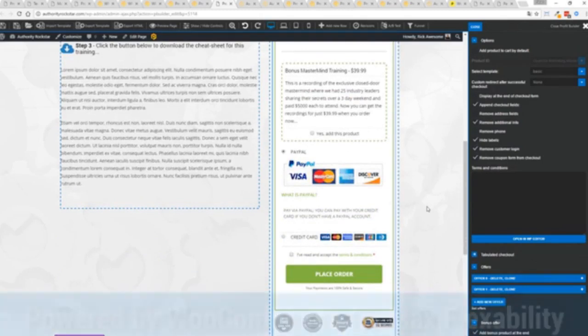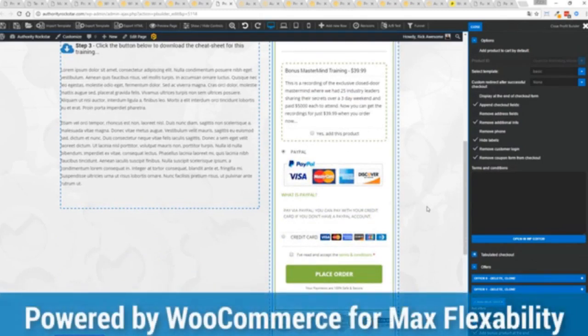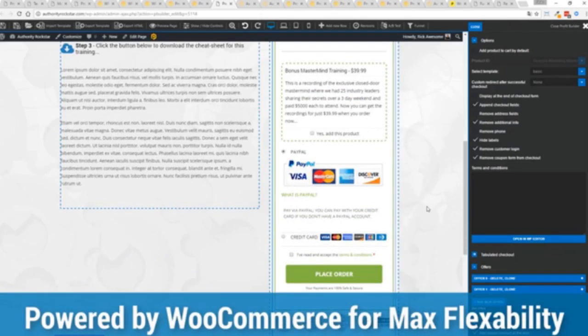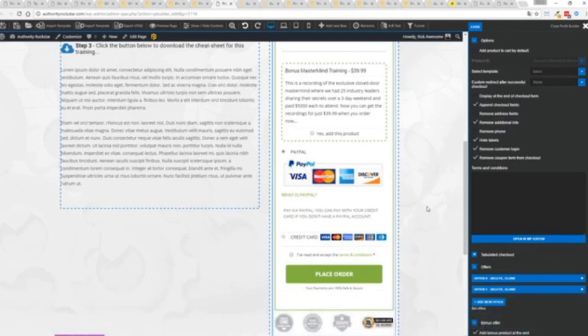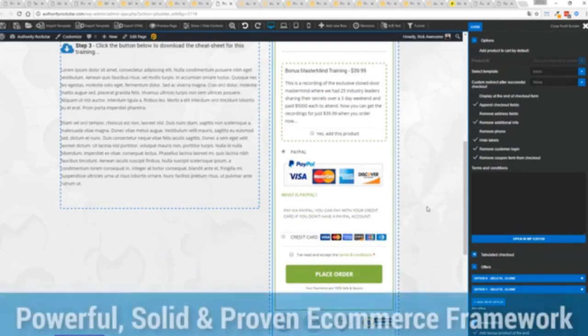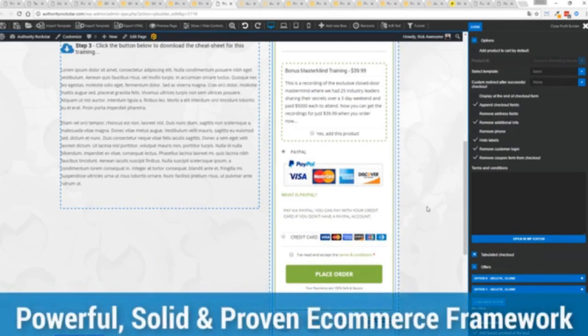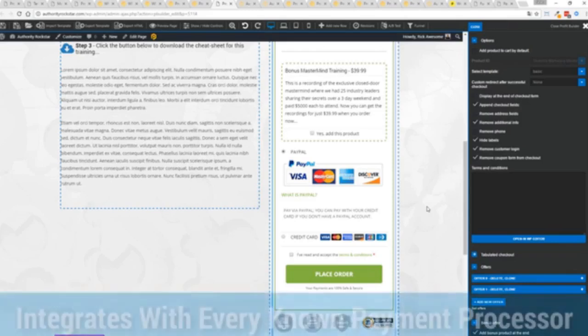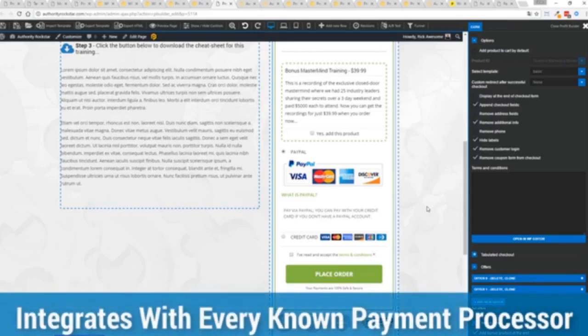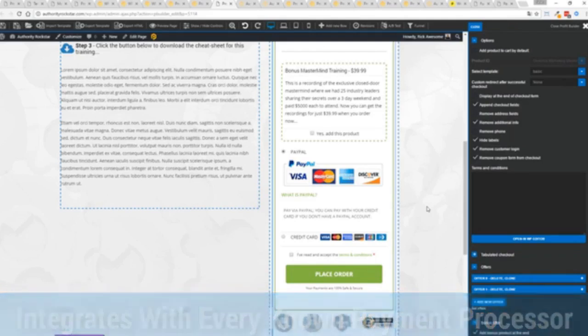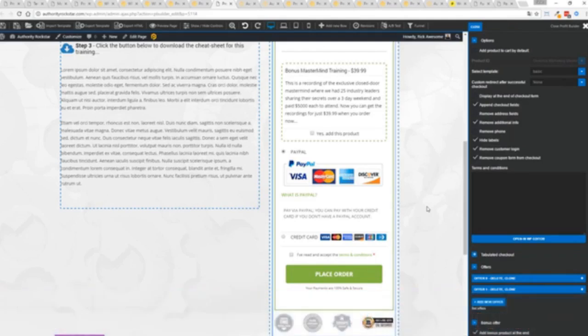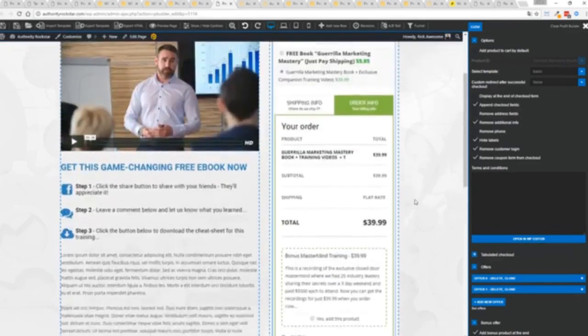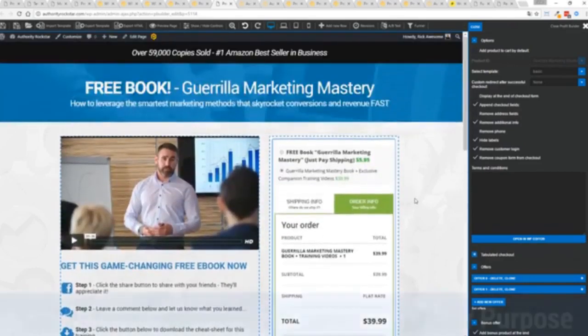The most flexible and popular e-commerce platform on the planet, powers over 37% of all online stores, has over a million active stores. That's three times more than Shopify. You know that under the hood, this is very powerful. And best of all, it works with pretty much every payment processor on the planet. You're not restricted to platform only systems that are not available in your different country or for your particular needs. So again, ultra powerful.